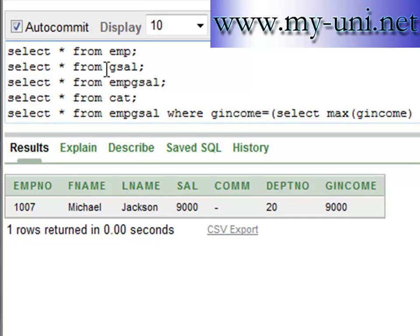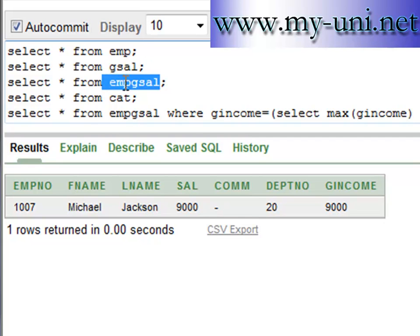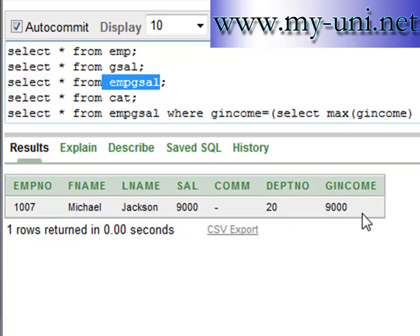But with the help of two views, we created one view and then we created another view with the help of this table and this view. And then we are simply fetching the information that we want to fetch.